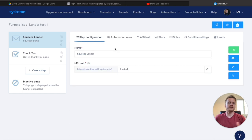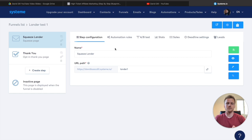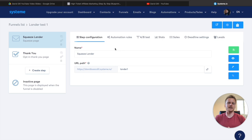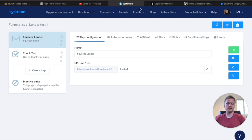Just like that, you created a landing page in less than five minutes and you're all ready to collect email addresses. Now let's talk about that affiliate marketing strategy I mentioned at the beginning of this video.